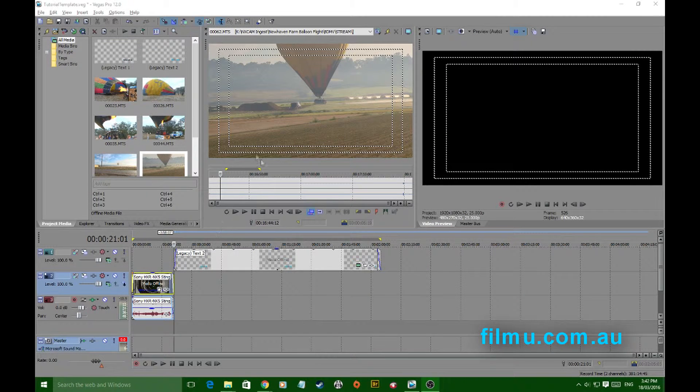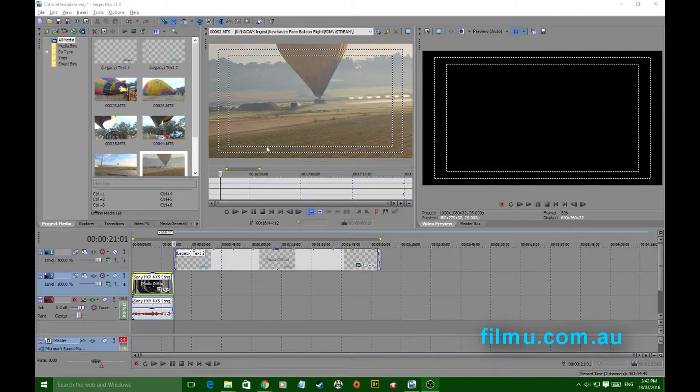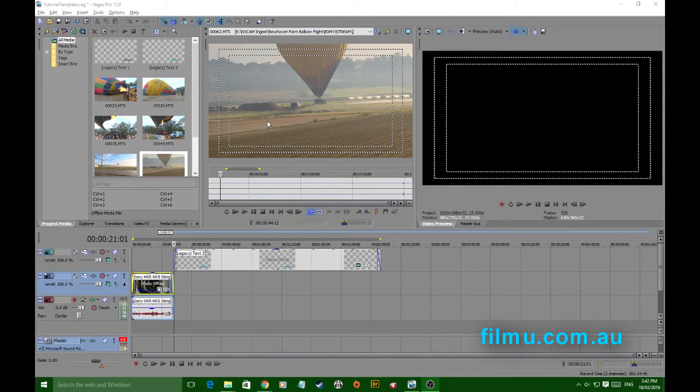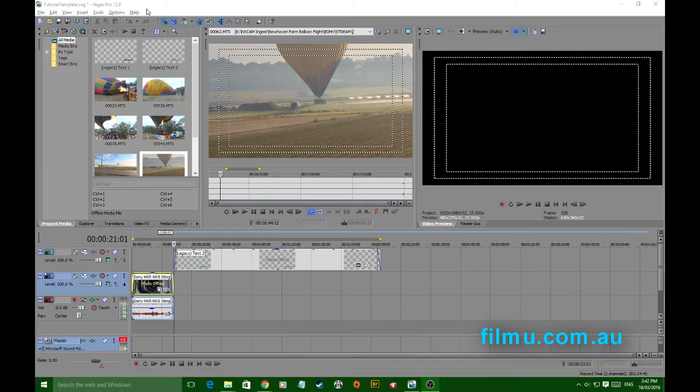Hi folks, more Sony Vegas tips. As usual they apply to most versions of Vegas. Today I want to talk about the trimmer window which I think is underutilized.